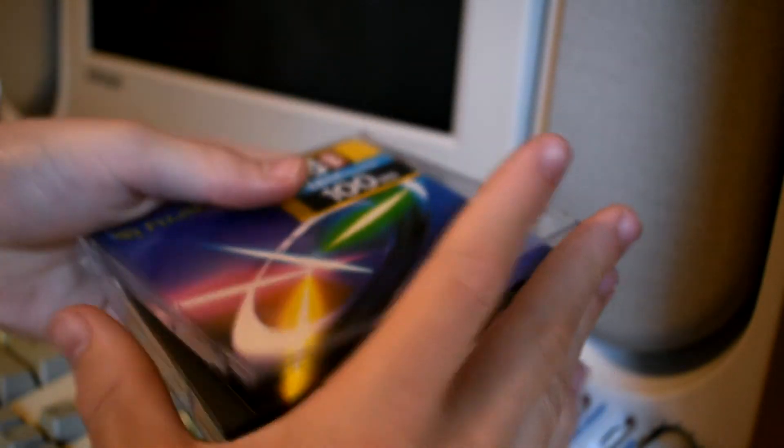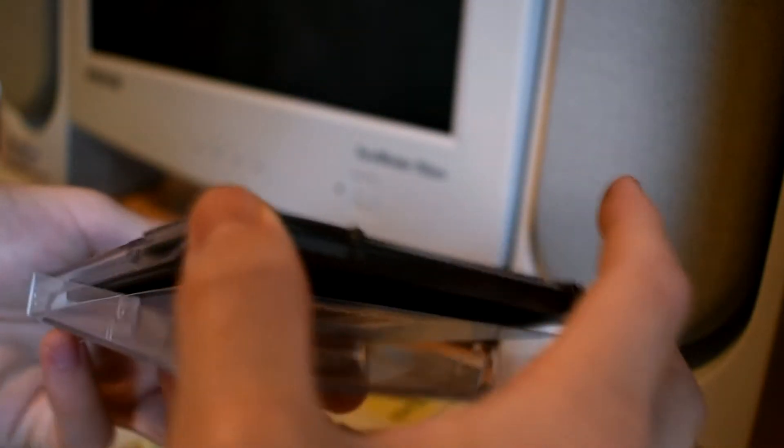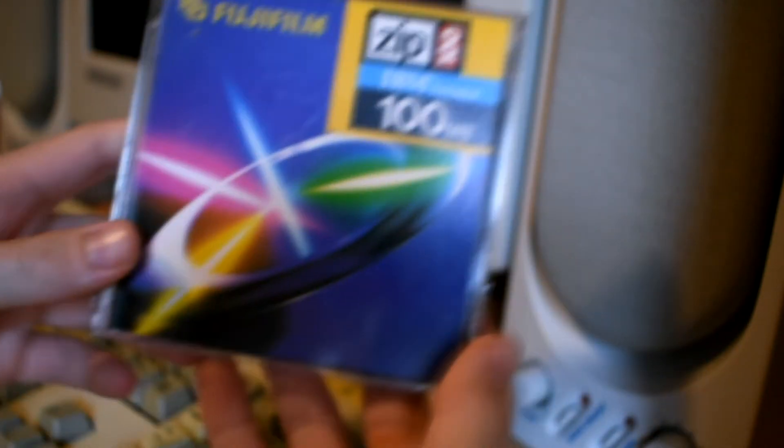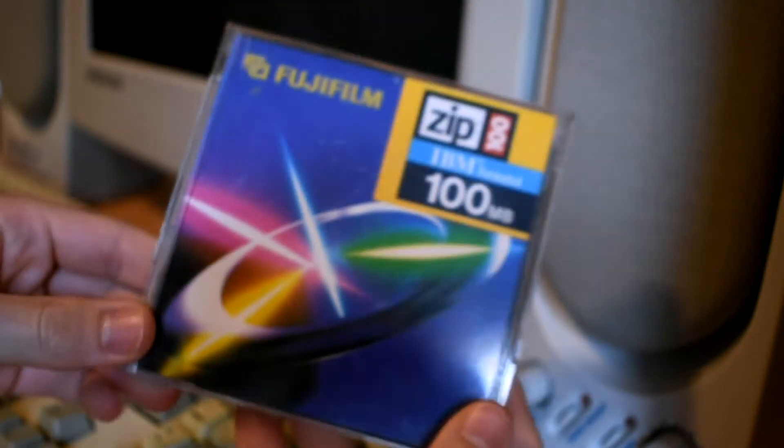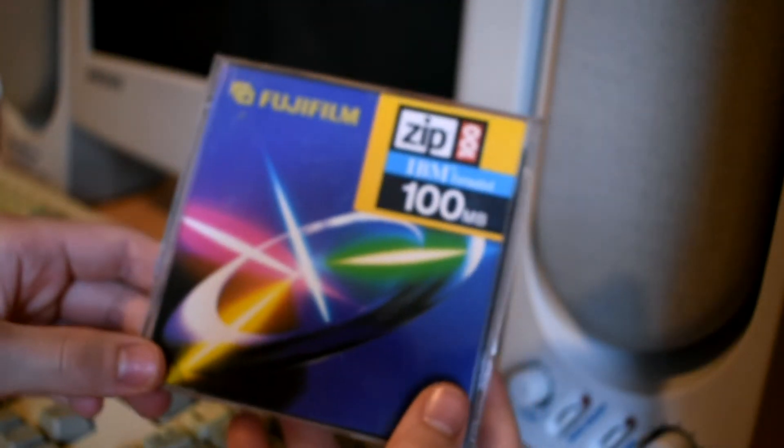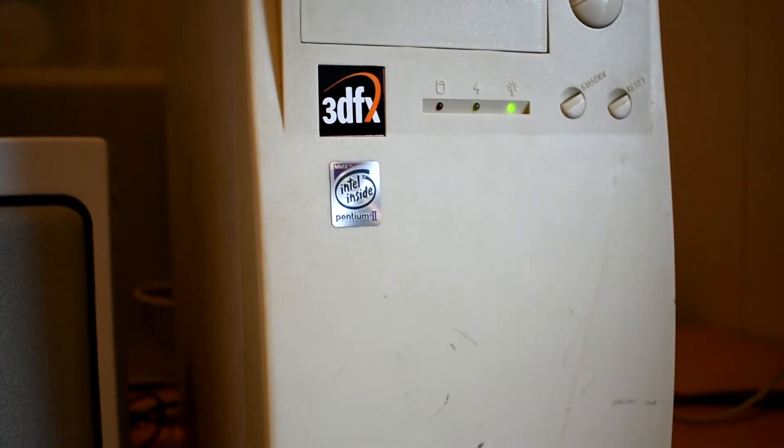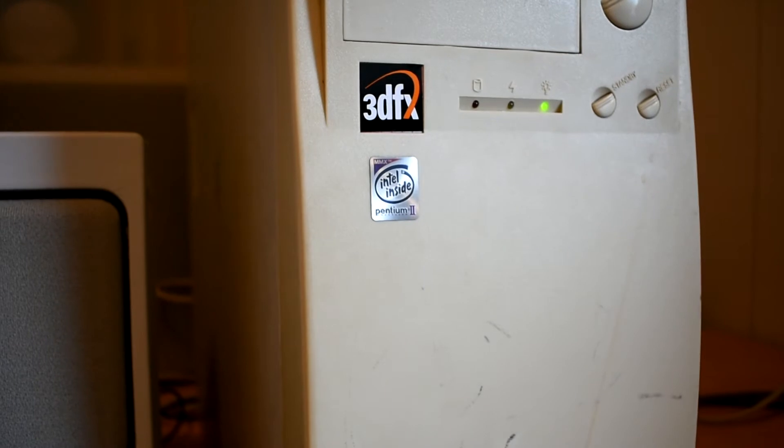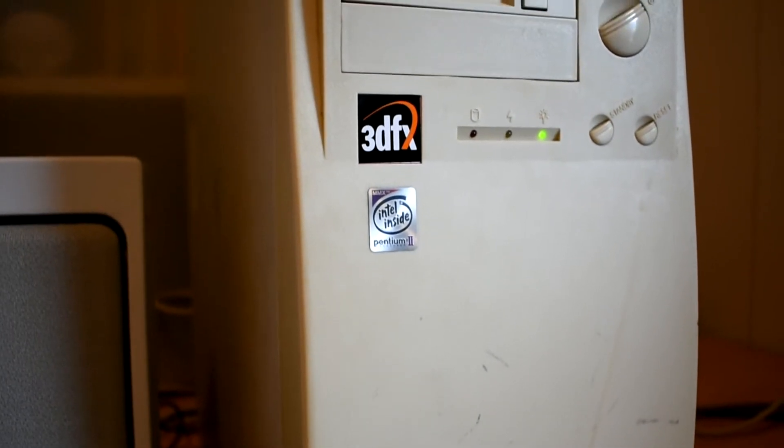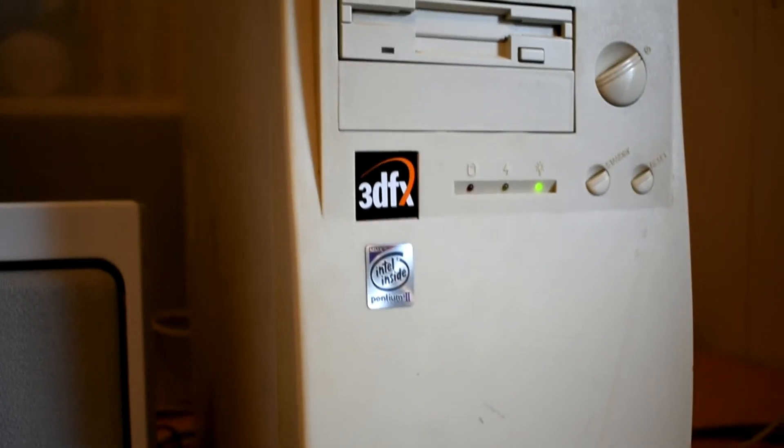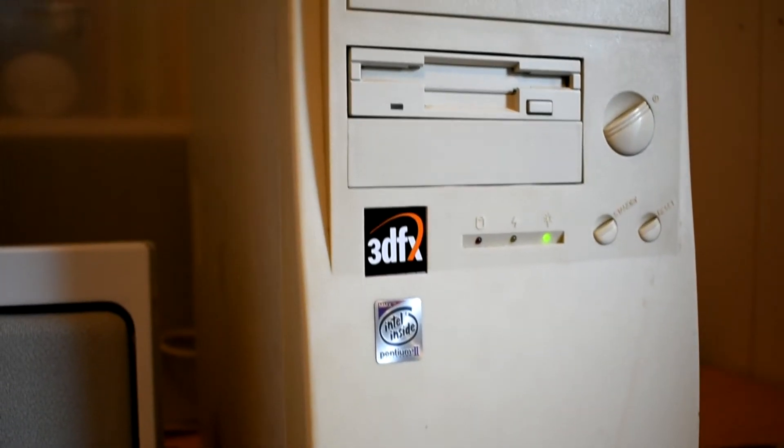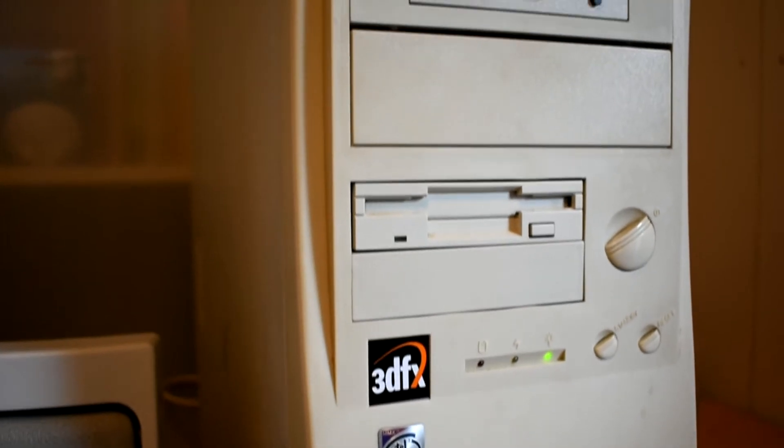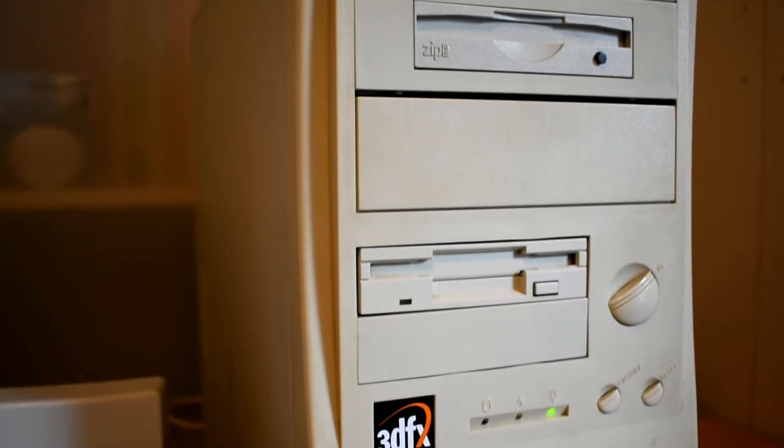When zip drives released they became very popular very quick. Whether you had a compact computer or a full-sized tower it didn't matter because you could have an internal or external drive. You could almost think of a zip drive as a USB stick from the 1990s. Technology has definitely come a long way since though.